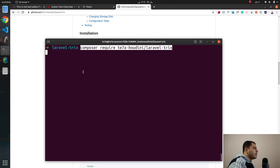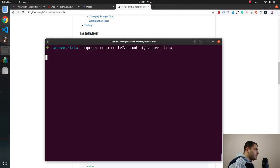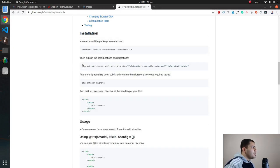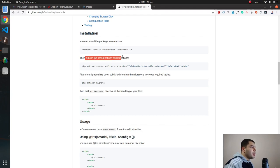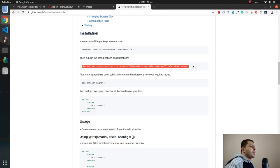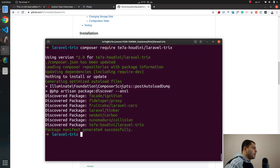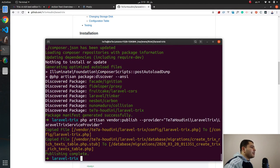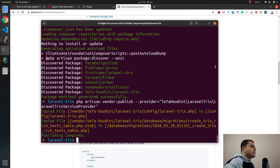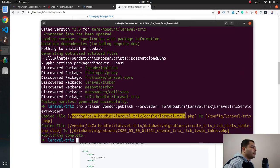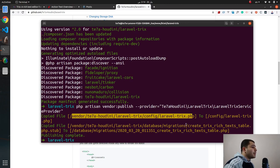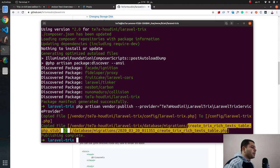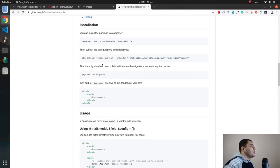Let's move to the next step which is publishing of the configuration and migrations files. Let's take this command, copy and then paste here, hit enter. You will see from here that there are two files that have been published. First is a configuration file and second a migration file.